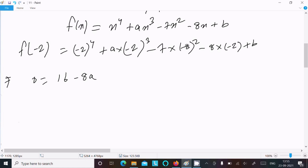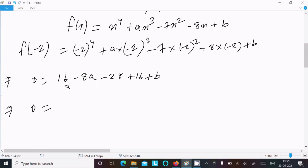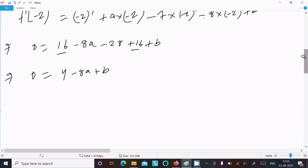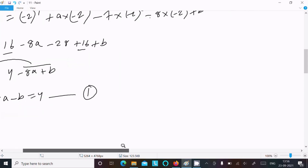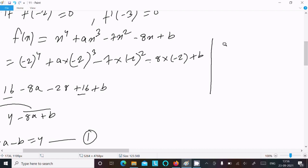So 16 + 16 = 32, and 32 − 28 = 4. This gives 4 − 8a + b equal to 0, which rearranges to 8a − b equal to 4. Assume this is Equation 1.